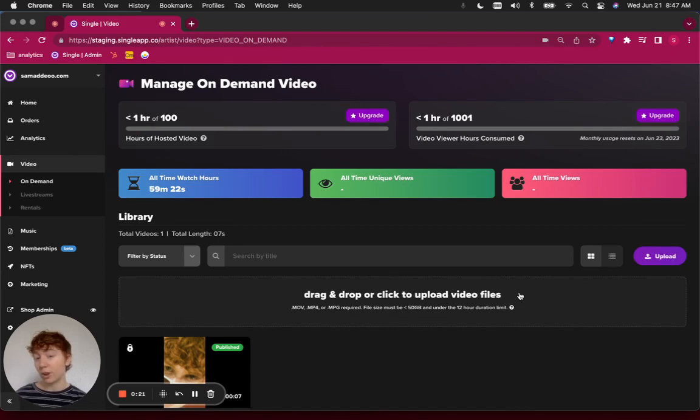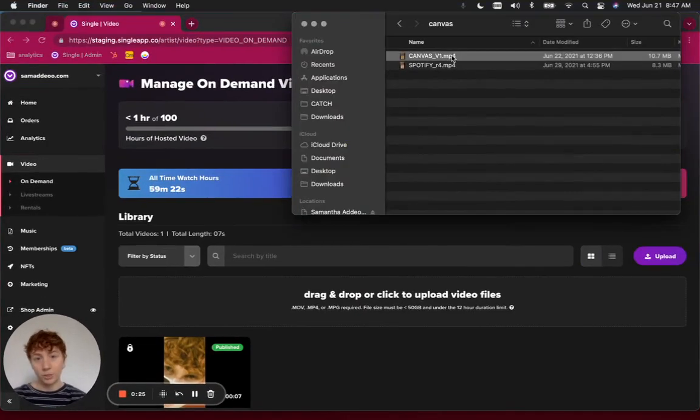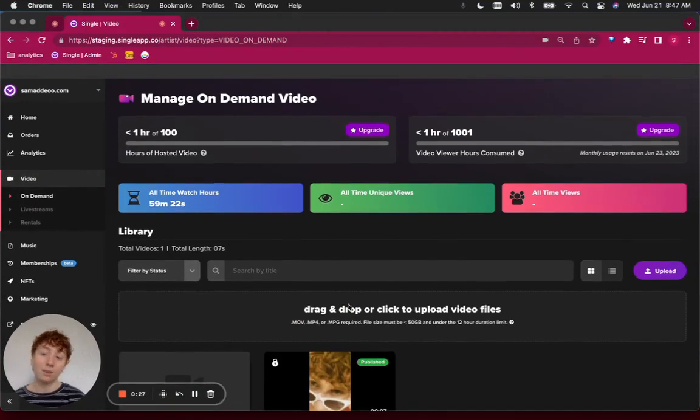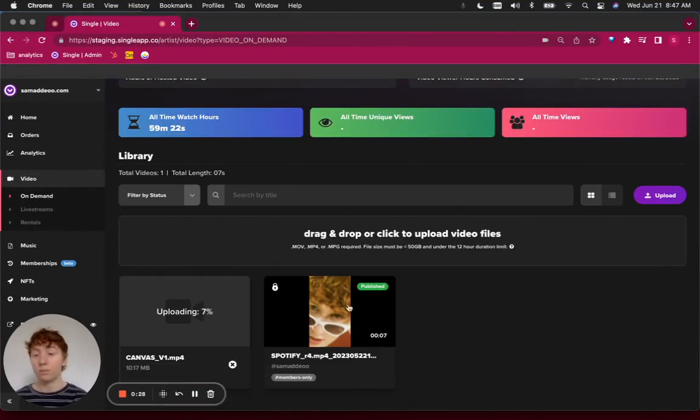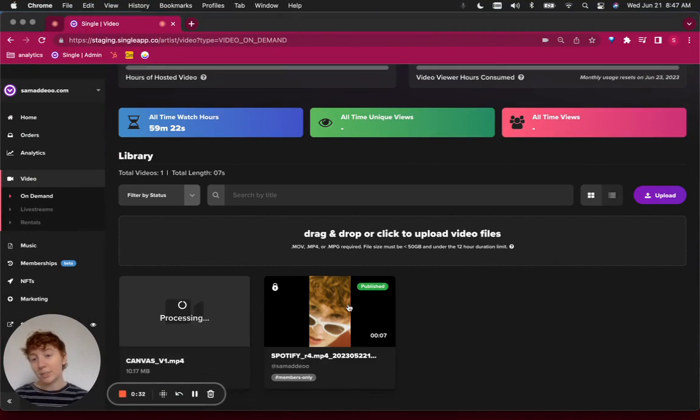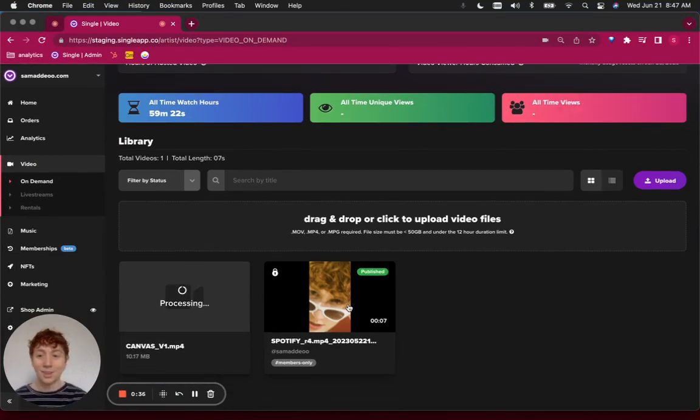Here, you can drag and drop or click to upload video files. In this case, I'm going to drag and drop a Spotify Canvas video from one of my songs called Something For You. You can see it's uploading, and as soon as it's uploading, it will begin the processing process.